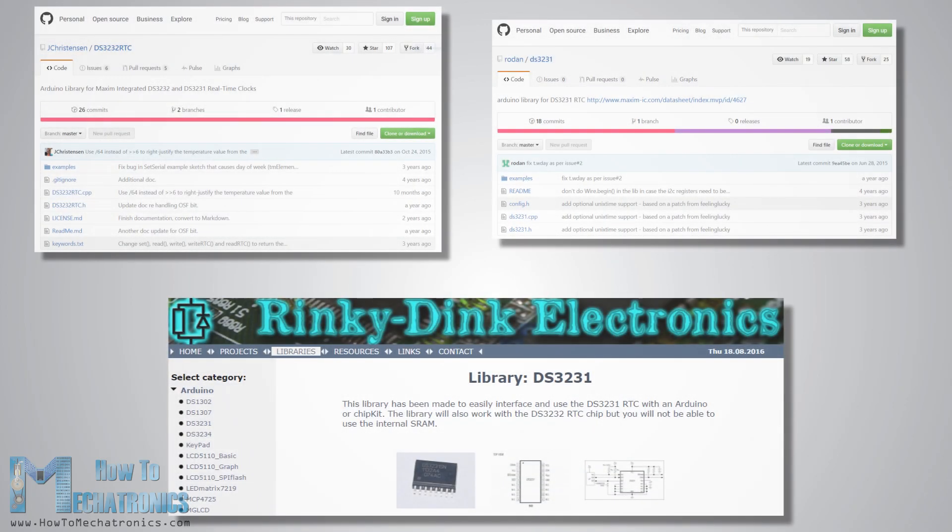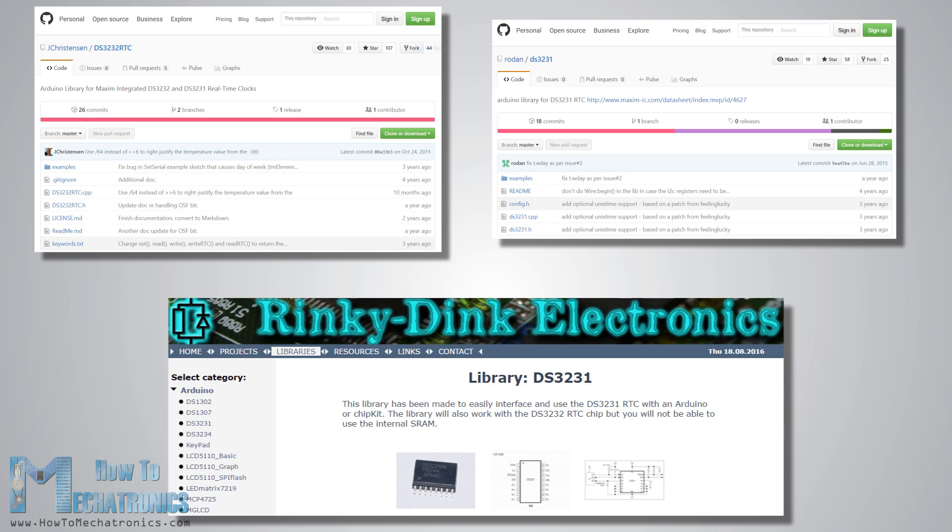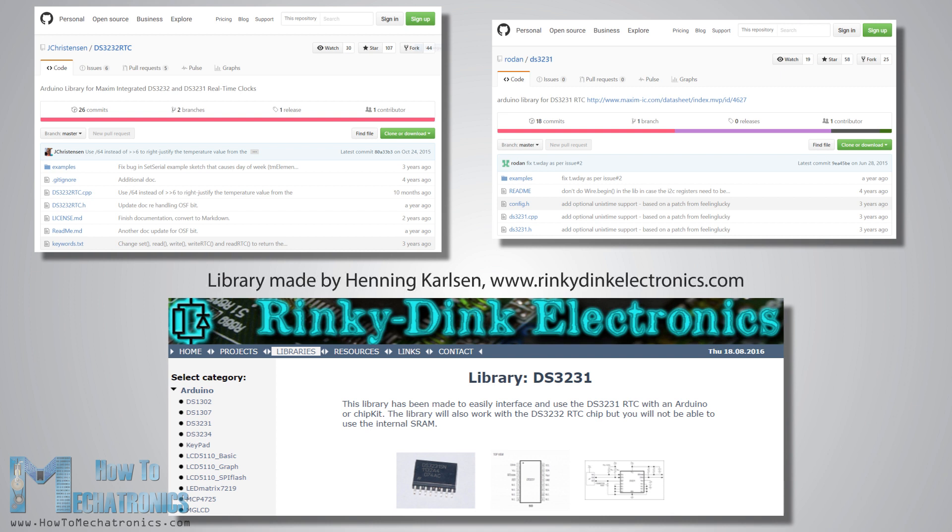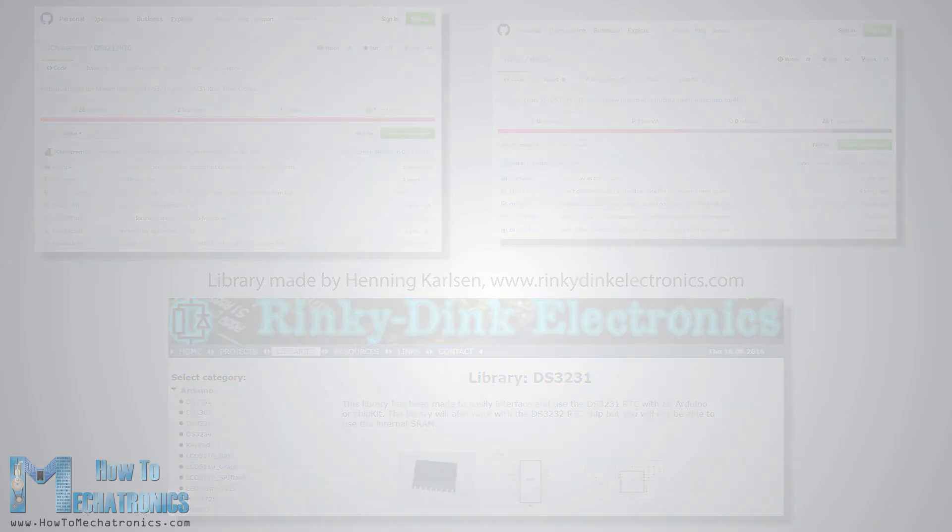Luckily, there are already several libraries for the DS3231 real-time clock which can be found on the internet. For this tutorial I chose to use the library made by Henning Carlsen which can be found and downloaded from his website rinkindink-electronics.com.